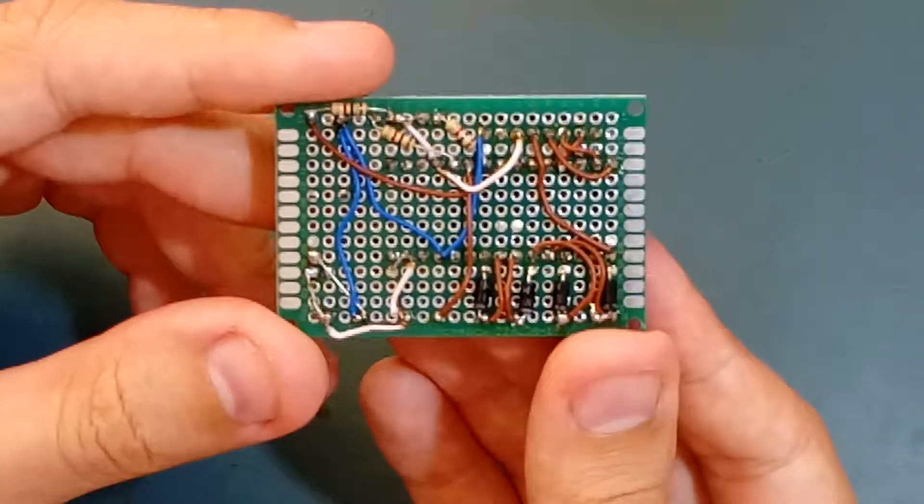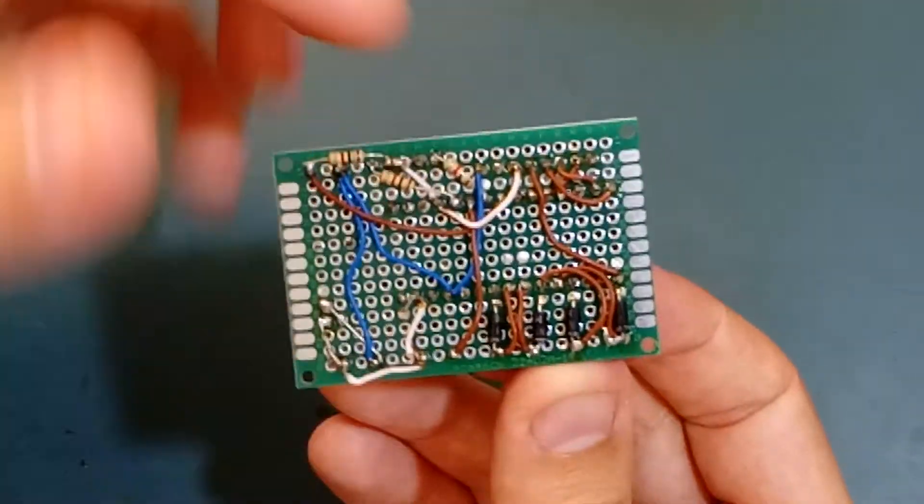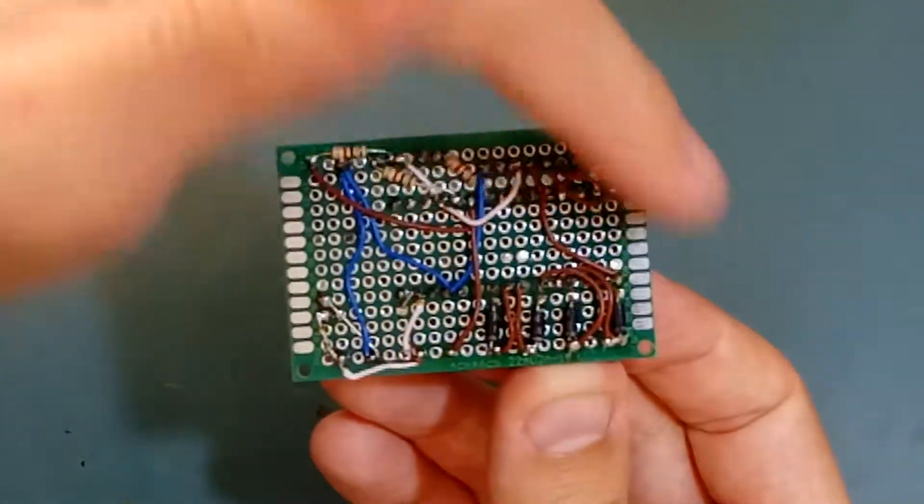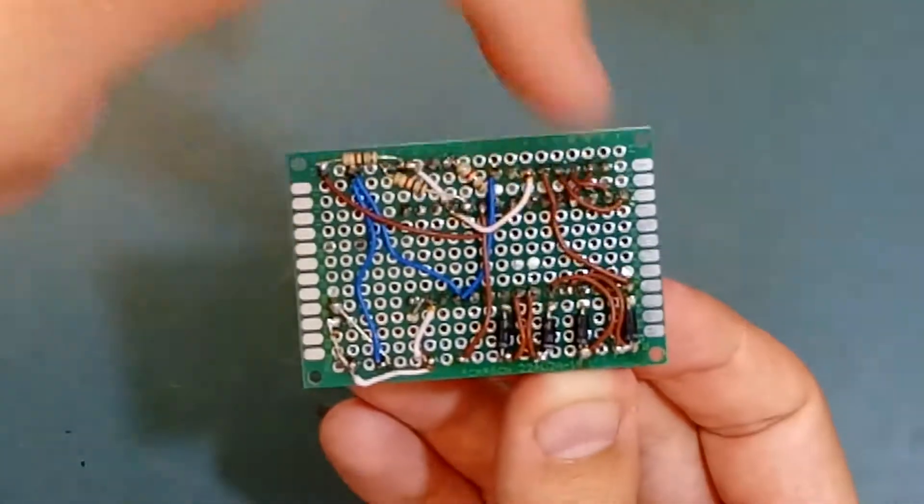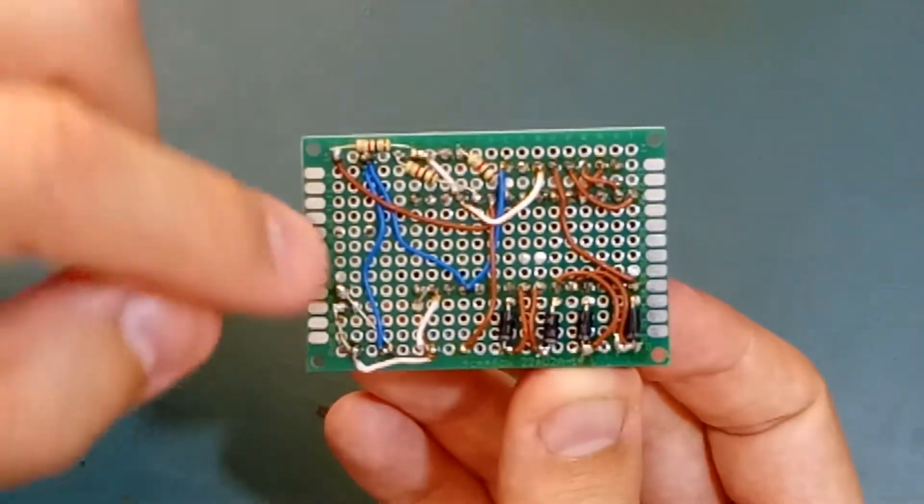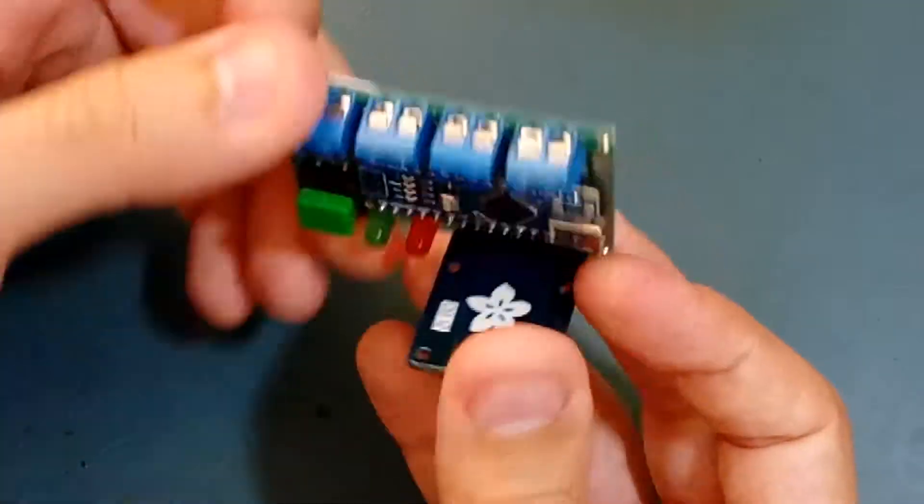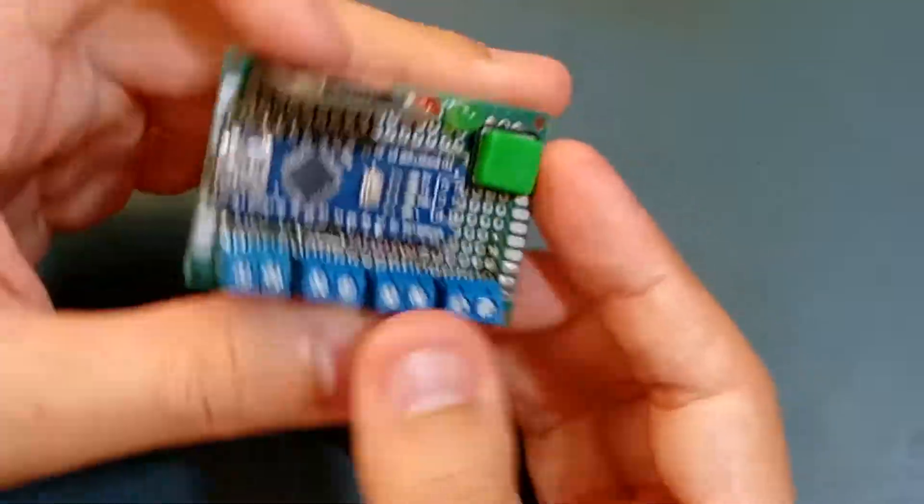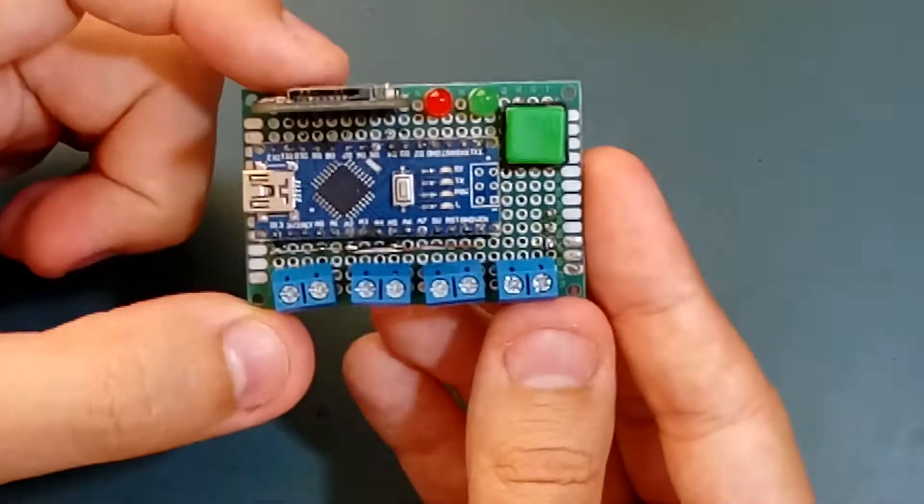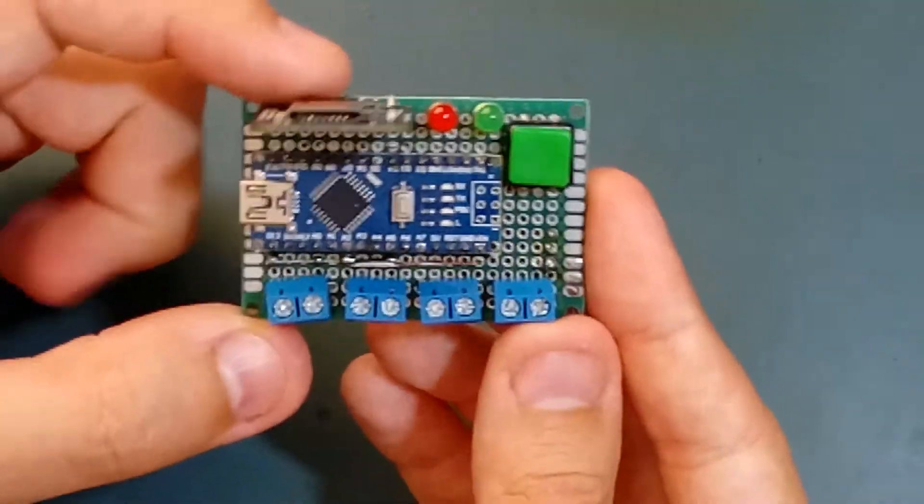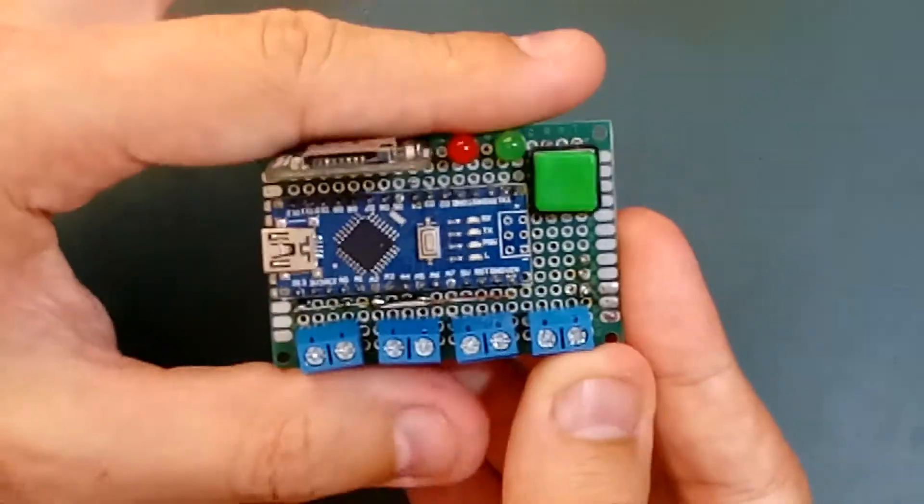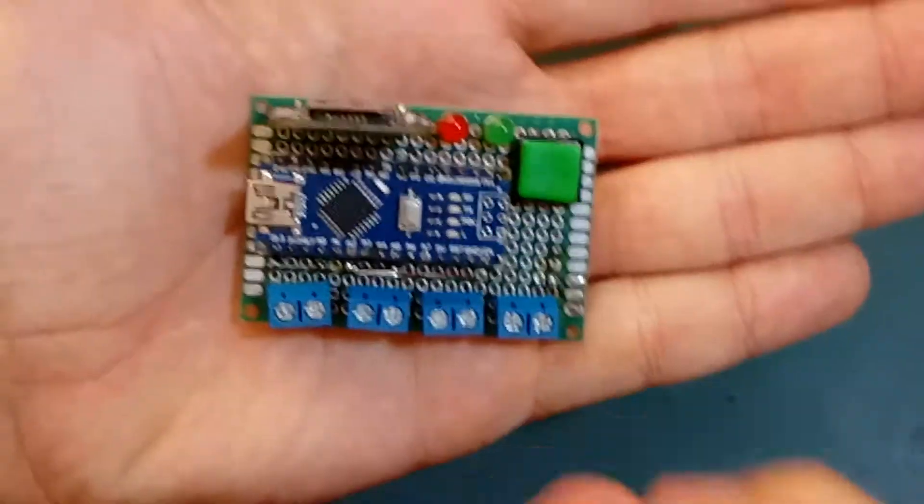As you can see, there's no secret here. This is a green prototype board, and I've soldered all the components on it. Very simple, very compact - it fits in the palm of my hand.